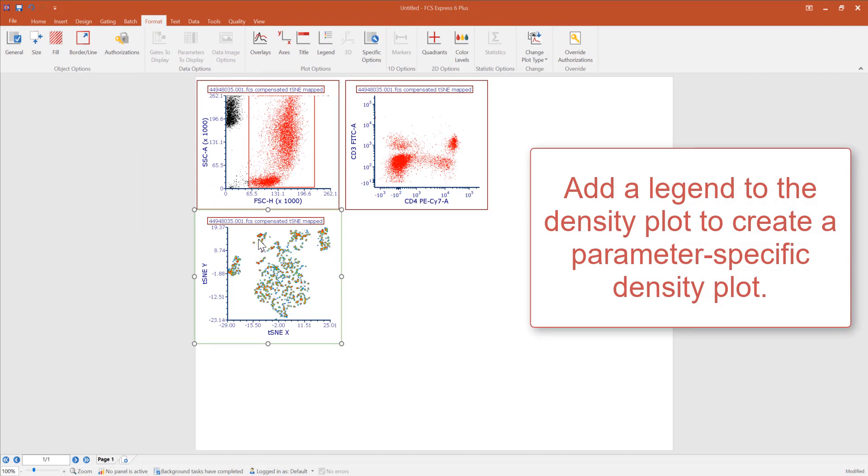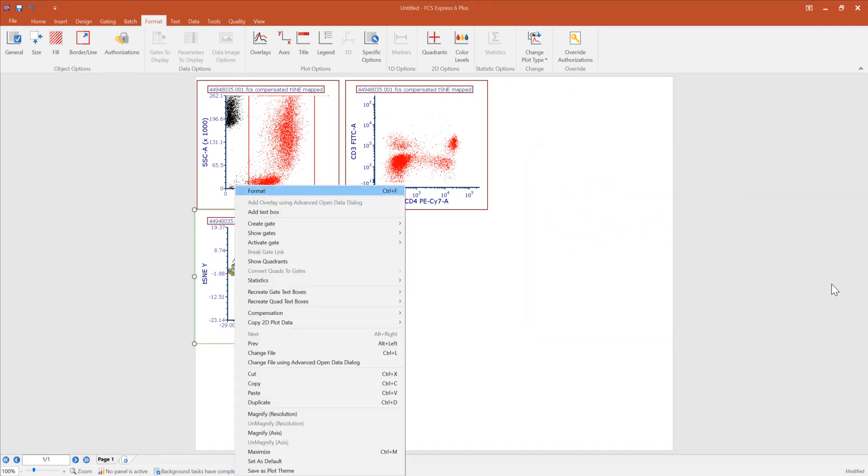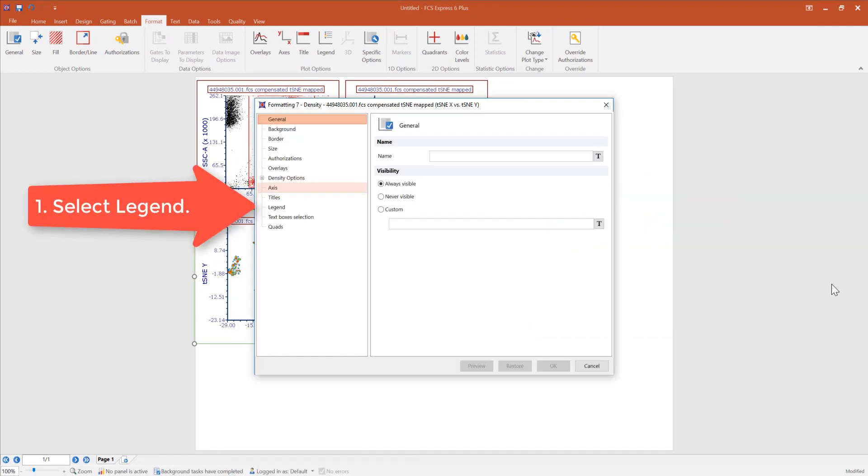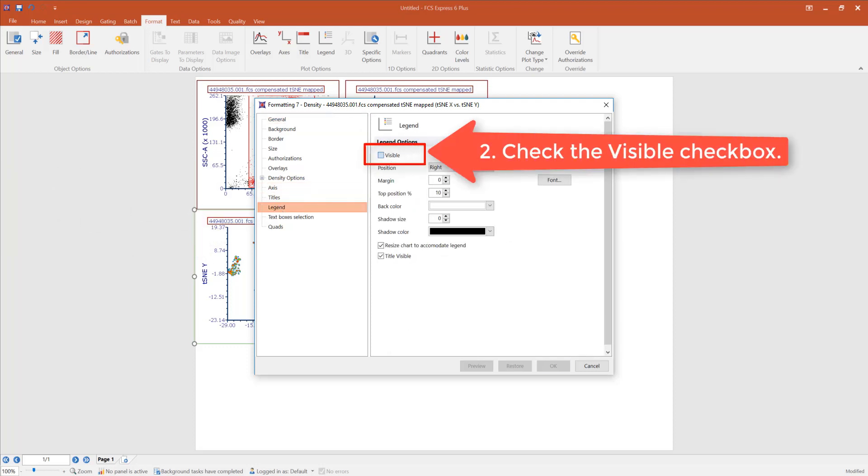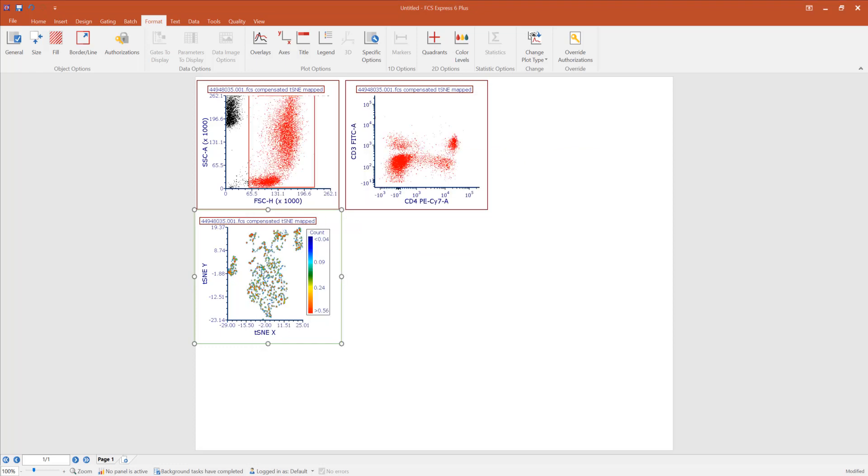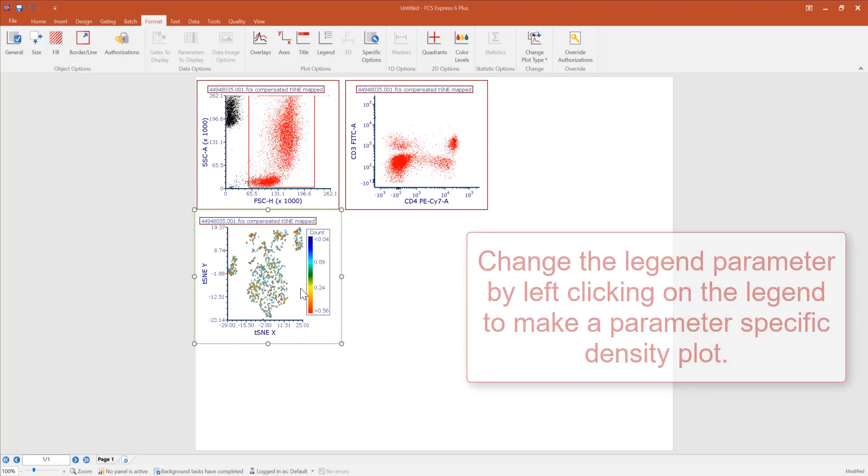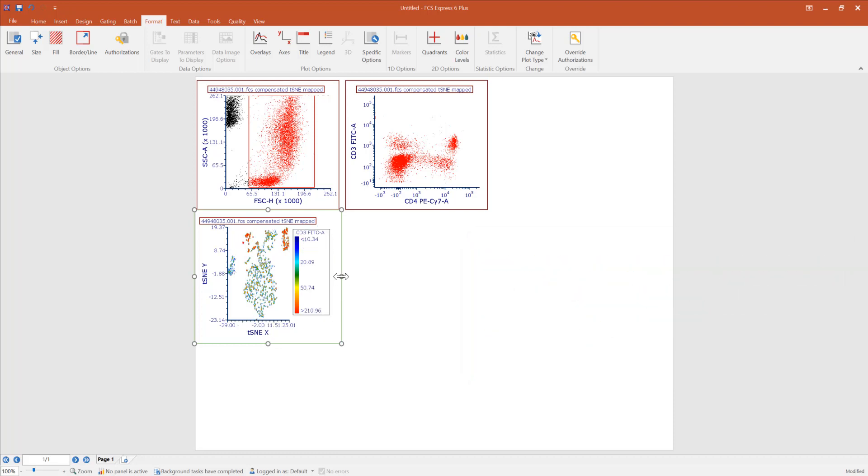To add a specific parameter to a density plot, right click on the plot and select format. Under the legends tab, select visible and click OK to apply. We can now change the parameter of the legend which will update the density heat map to reflect that parameter.